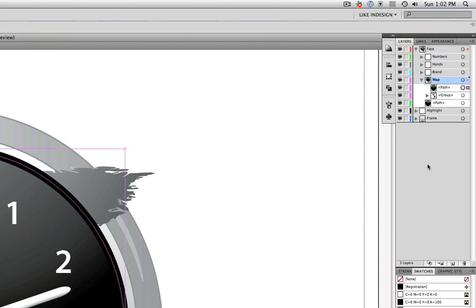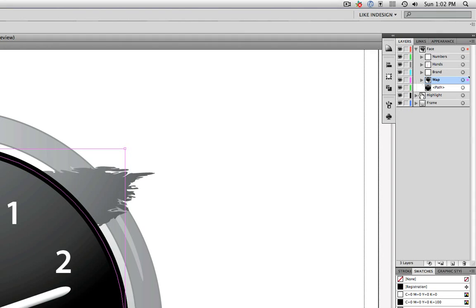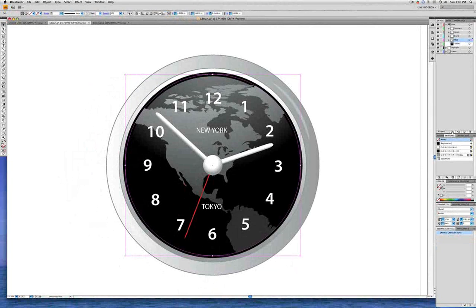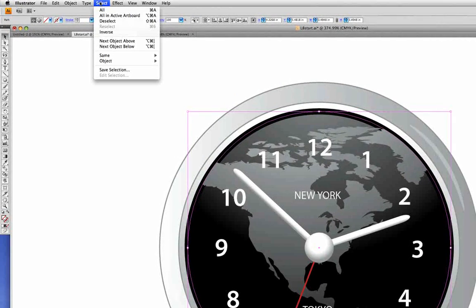We've got a copy of that shape. Now close the Map layer by clicking its twirly to hide its contents. Make sure the Map layer is still selected. Go down to the bottom of the Layers panel where the first button is Make or Release Clipping Mask, and click Make Clipping Mask. Looking at the artboard, the shape of the path has created a clipping mask and hidden the parts of the map that were outside the circle. Go into the Select menu to deselect, and there's our clock.